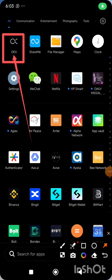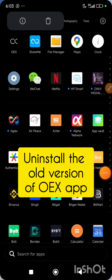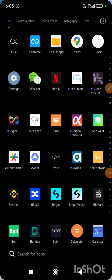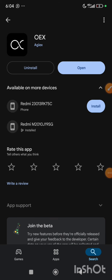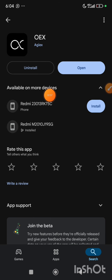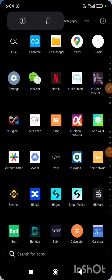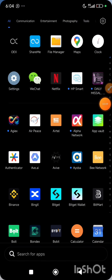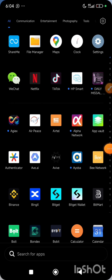This is the OEX app on my phone. I will simply click and hold on it, then click on the delete button. Or I will go to Play Store, search for OEX, and click on the uninstall button. Those are the two ways you can uninstall your app.